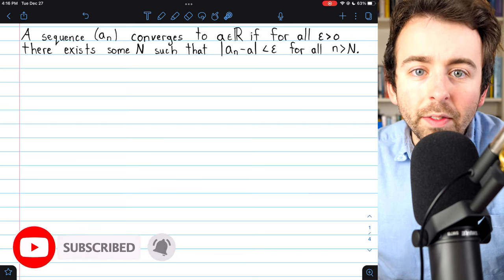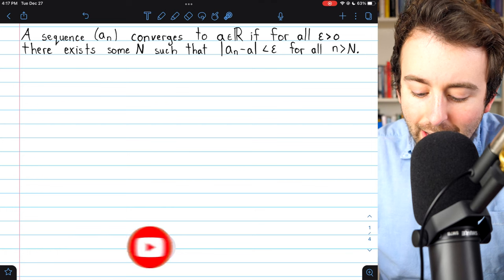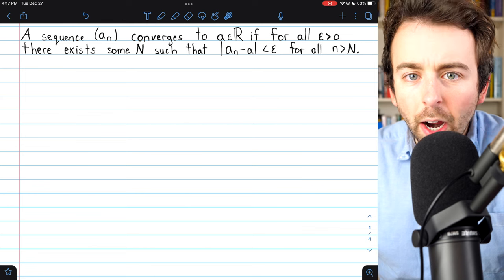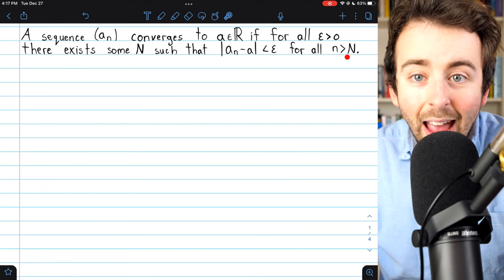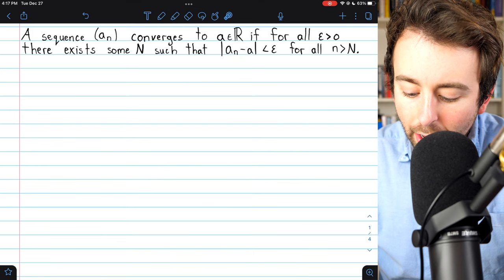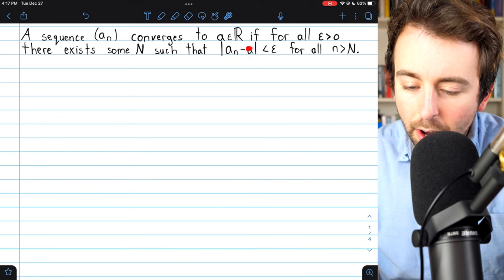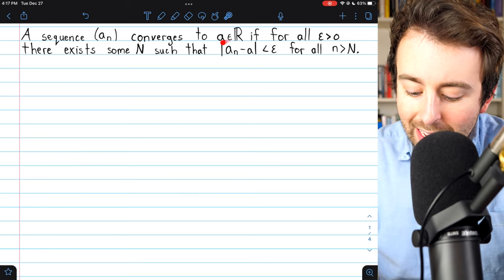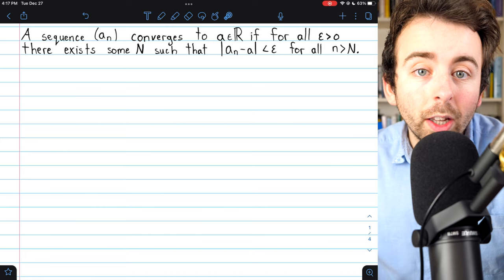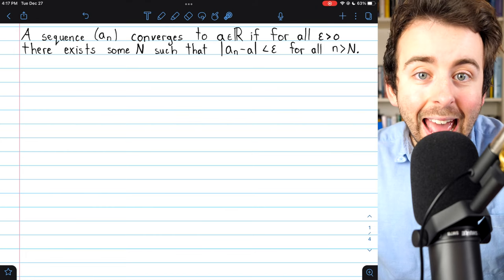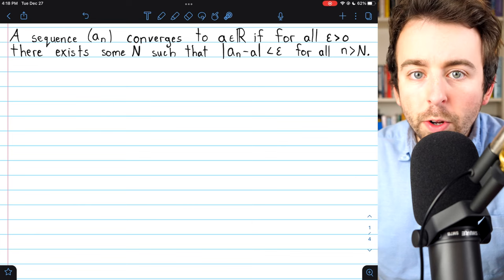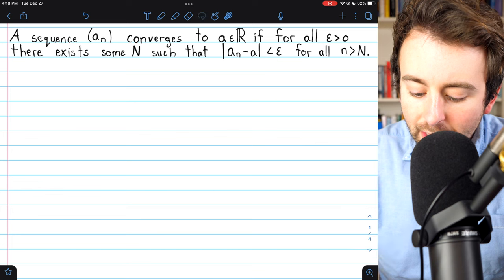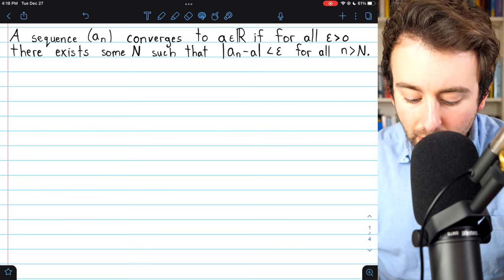Recall the definition of the limit of a sequence. We say that a sequence a_n converges to a limit a if for all epsilon greater than zero there exists some point in the sequence after which every term of the sequence is within epsilon of the limit a. This means that every term of the sequence after this point is within what we would call an epsilon neighborhood of a. Indeed, this definition involves the idea of a neighborhood even though it doesn't mention it explicitly.